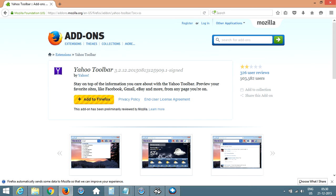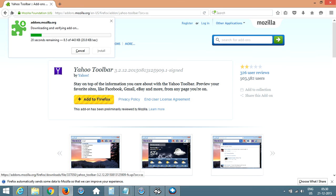Once you select it, it will give you the Yahoo toolbar that you are adding. Click on add to Firefox.